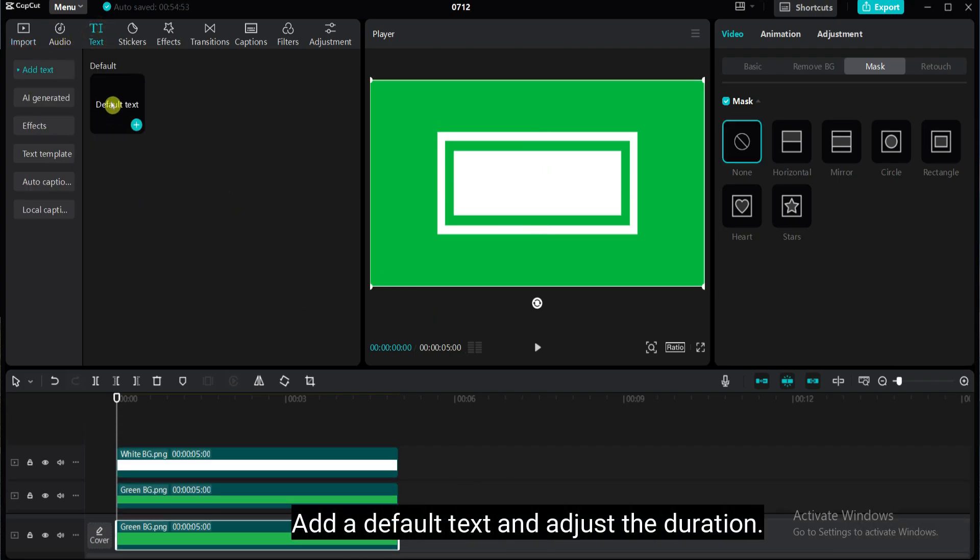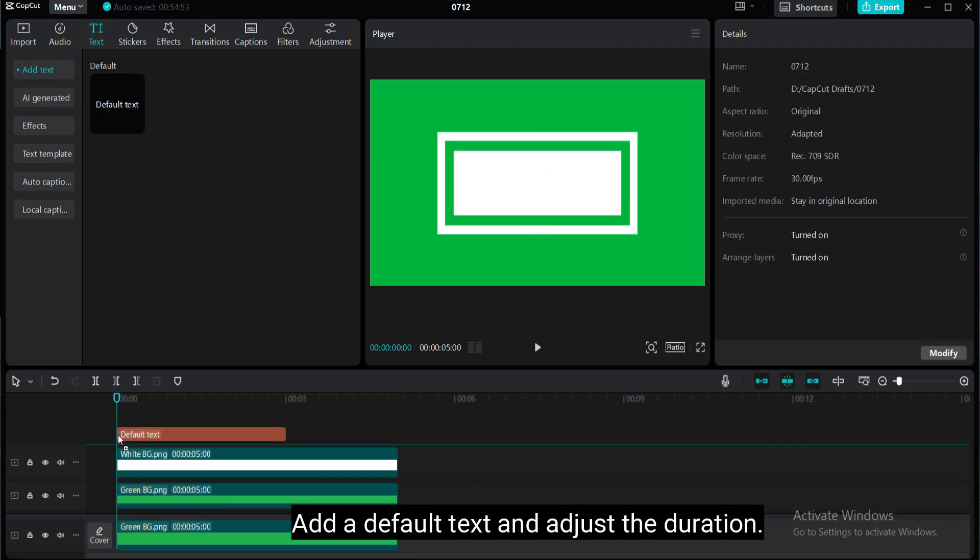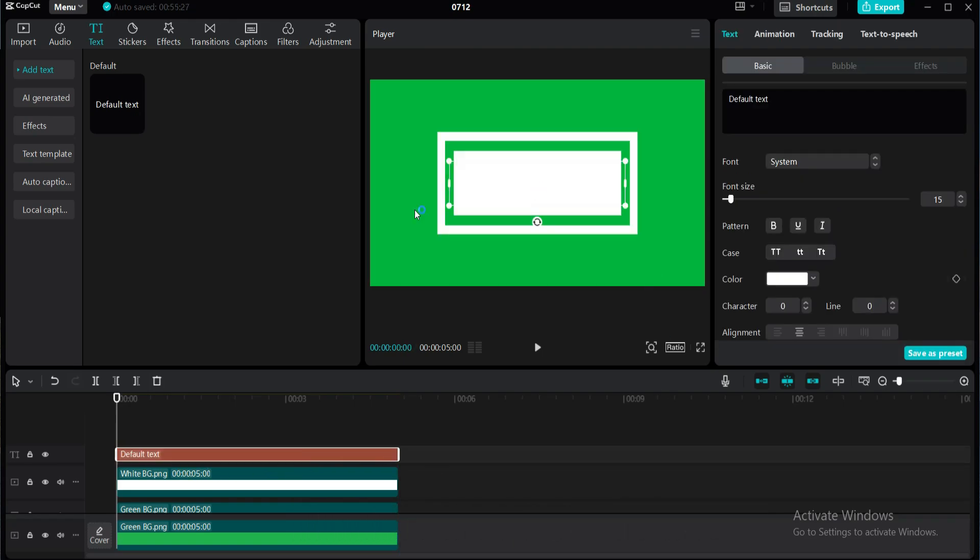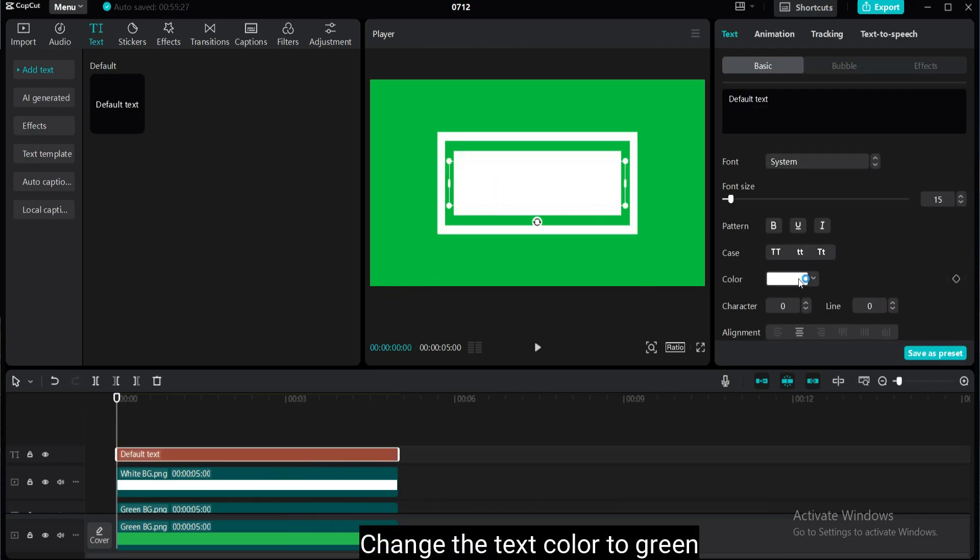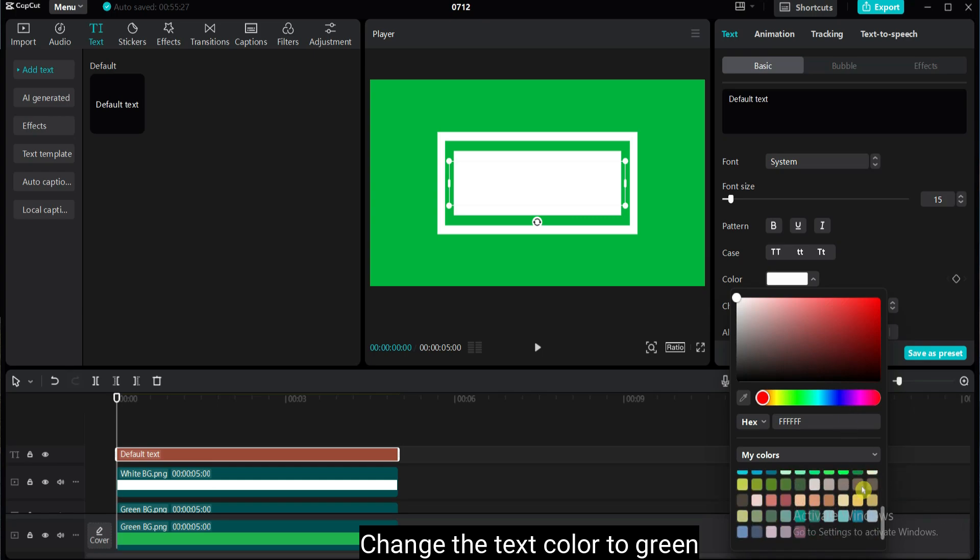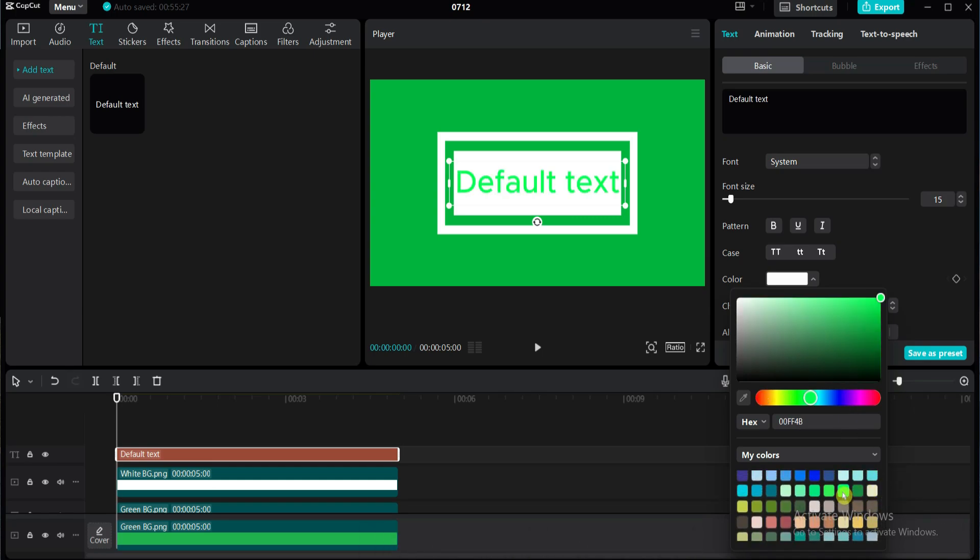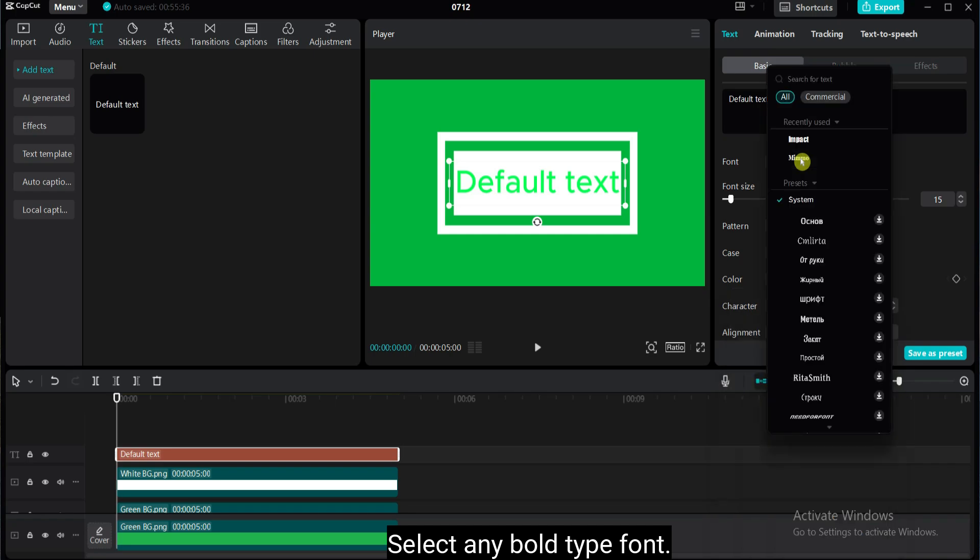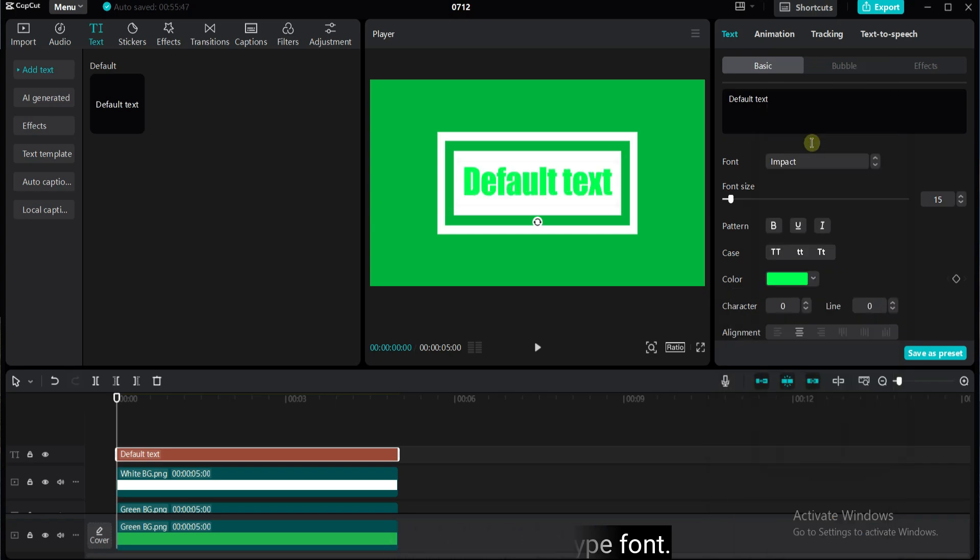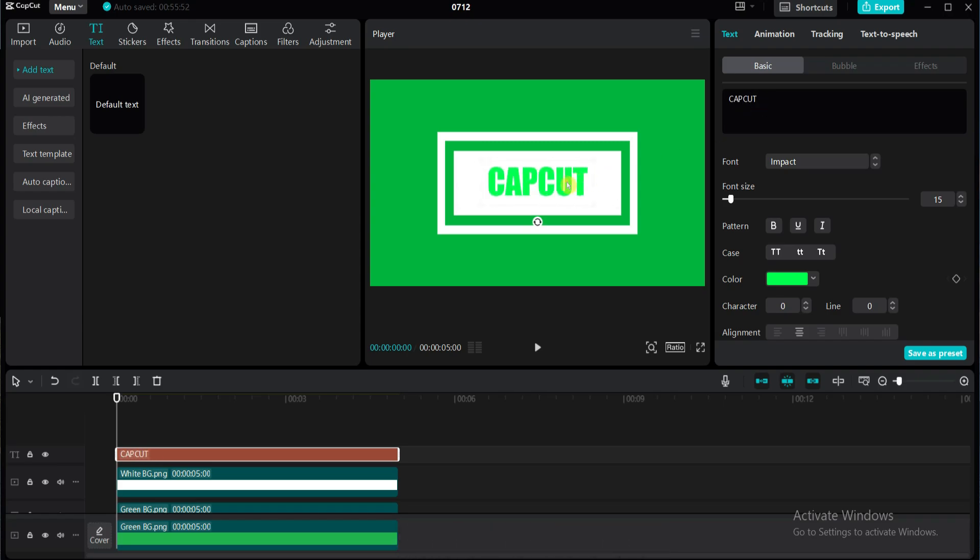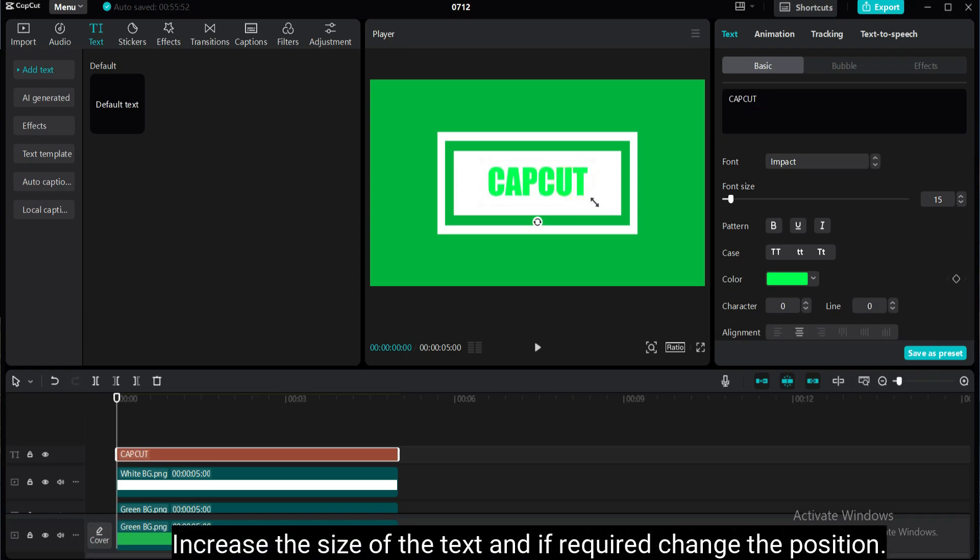Add a default text and adjust the duration. Change the text color to green. Select any bold type font. Change the default text. Increase the size of the text. If required, change the position.